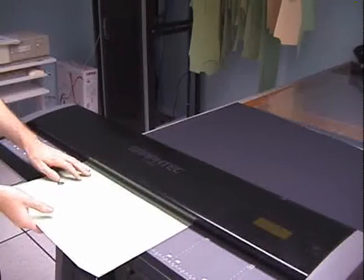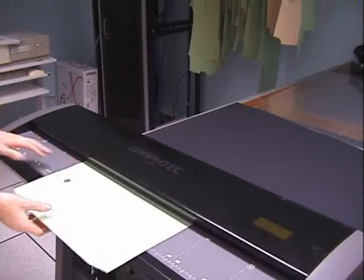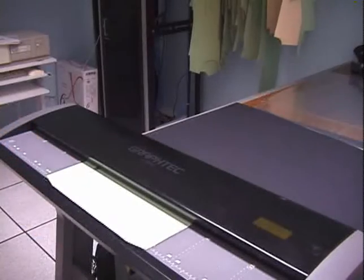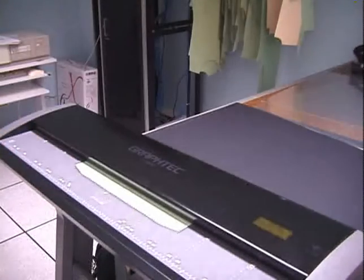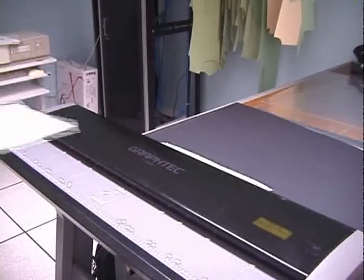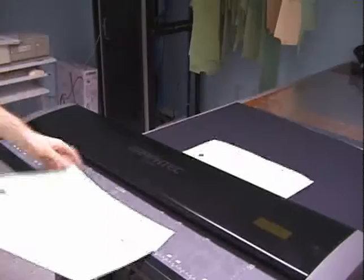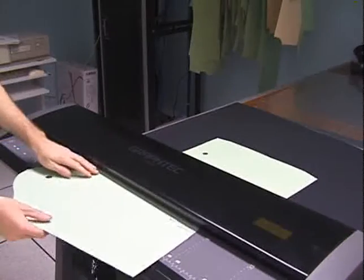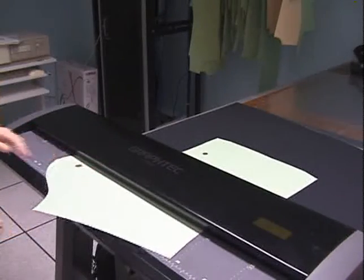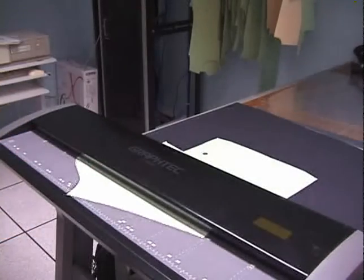To use the N-Scan, the user feeds the pattern pieces into a wide-format scanner. The N-Scan accepts all types of patterns, even heavily worn and ripped pieces.